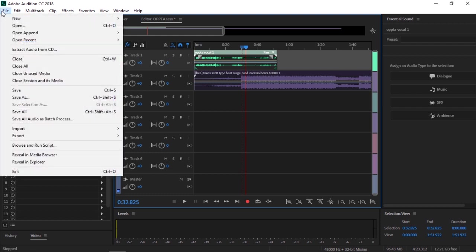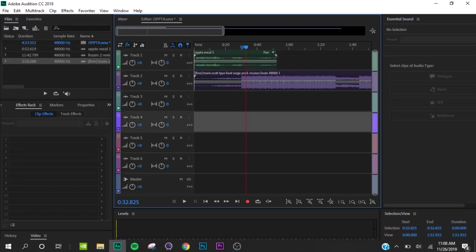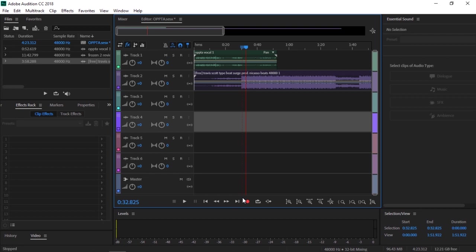What's up guys, welcome back to another video. Today I'm going to be teaching you how to mix your rap vocals perfectly in Adobe Audition CC 2019.